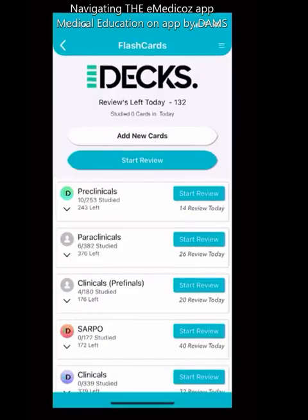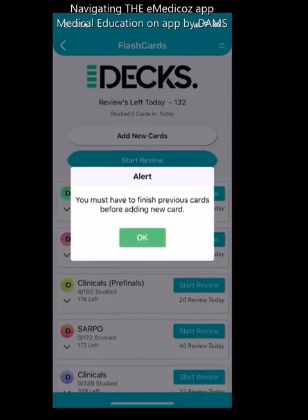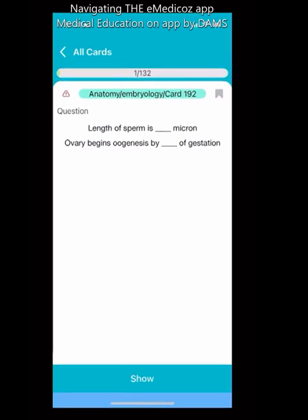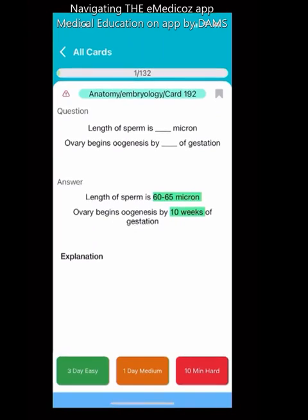Clicking Flashcards shows DAMS decks. It says 'Studied 0 cards,' so you need to click 'Add Cards' and start reviewing. Once cards are added, you see a card with a fact question — you recall the answer by active recall and then click to reveal it.